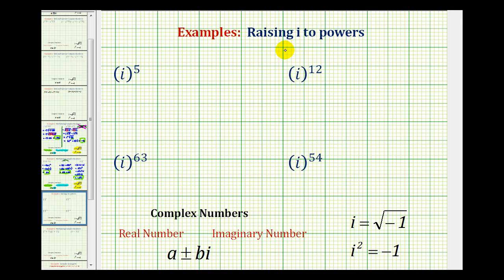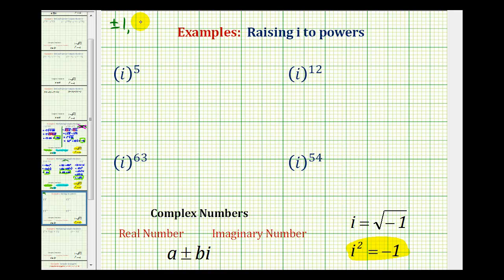We want to simplify the imaginary unit i raised to powers. To simplify these, we're going to use the fact that i squared is equal to negative one. When simplifying, they will all simplify to positive or negative one, or positive or negative i. We know they're simplified when they fit the form of a complex number — a plus or minus b·i — meaning we can't have i raised to a power other than one.